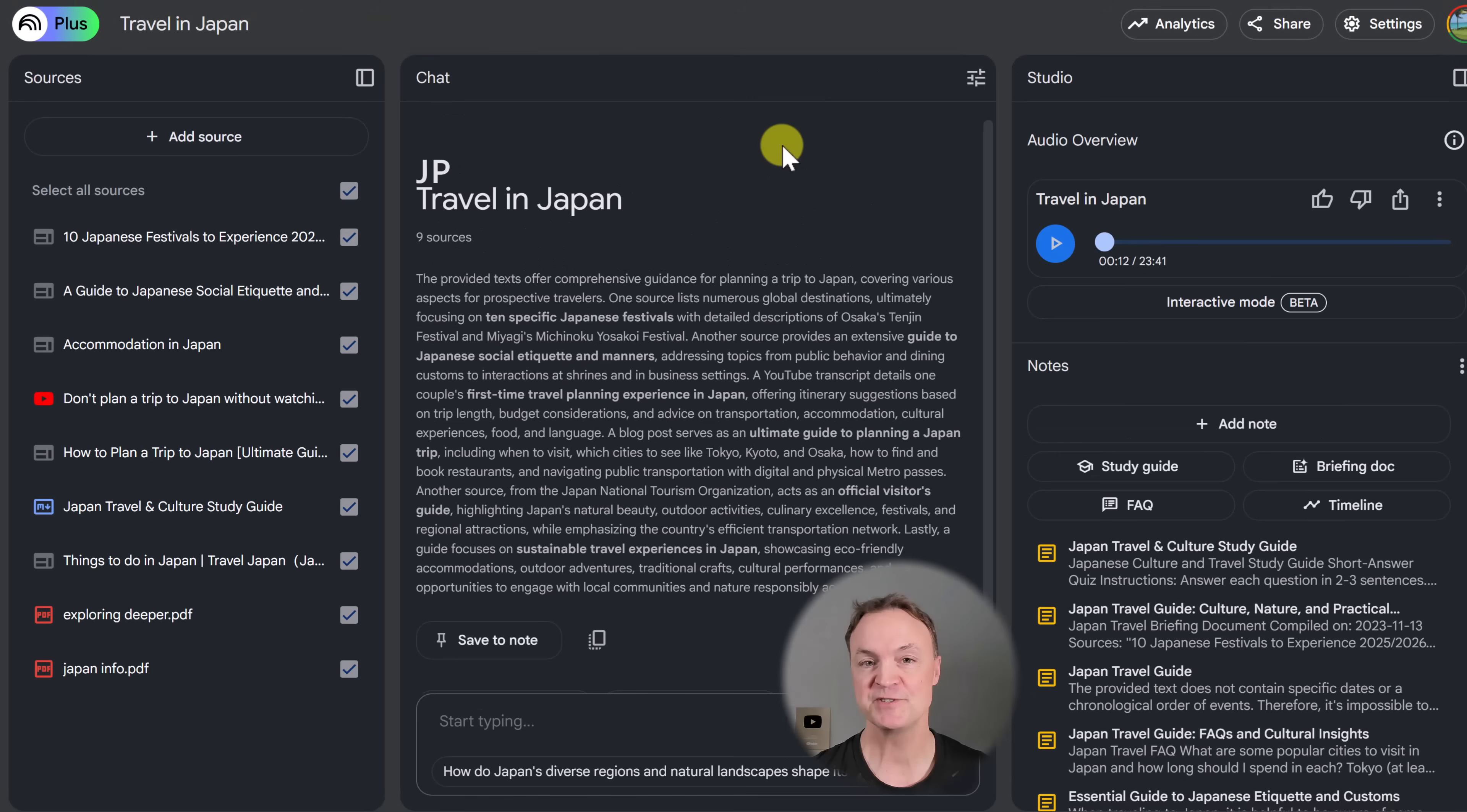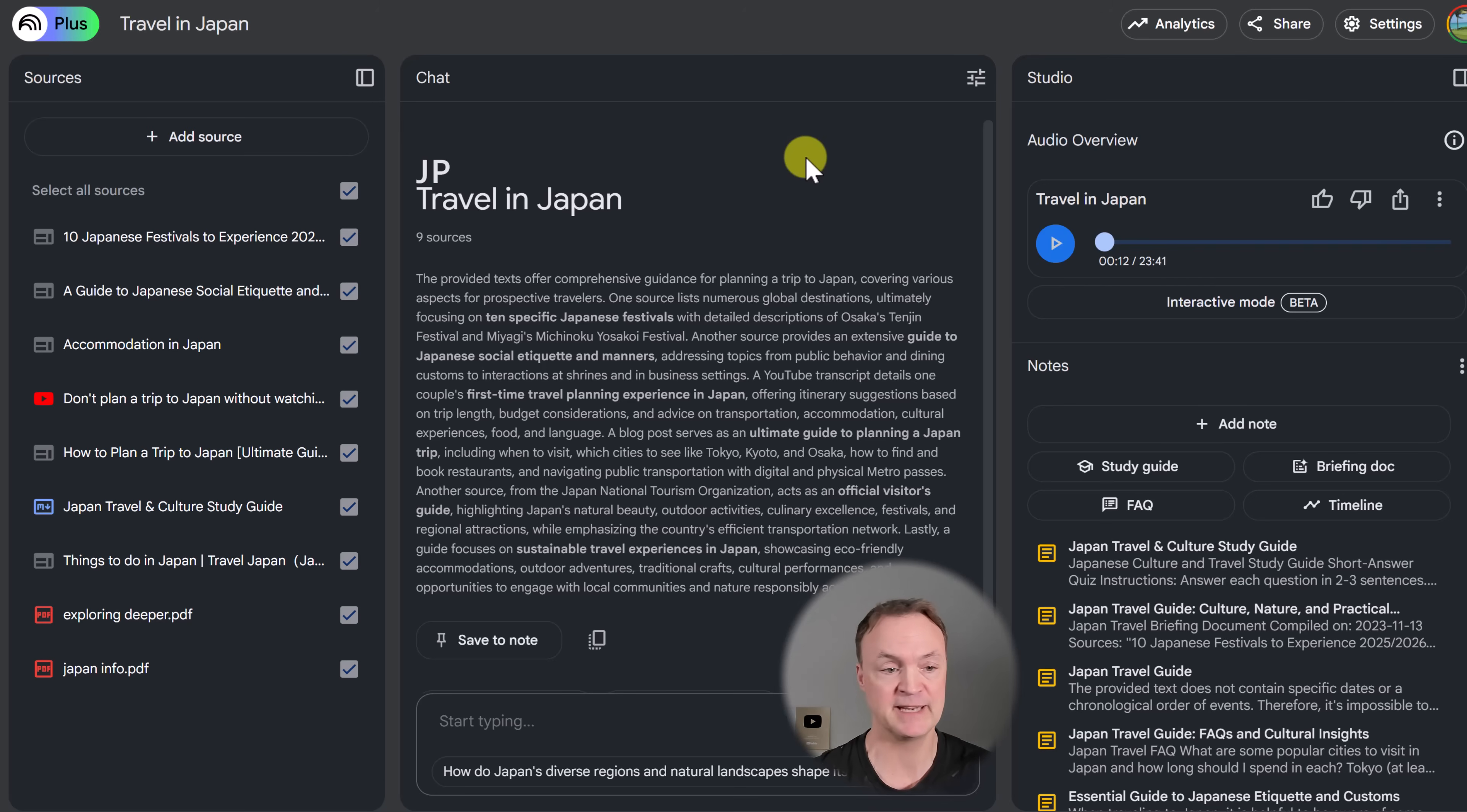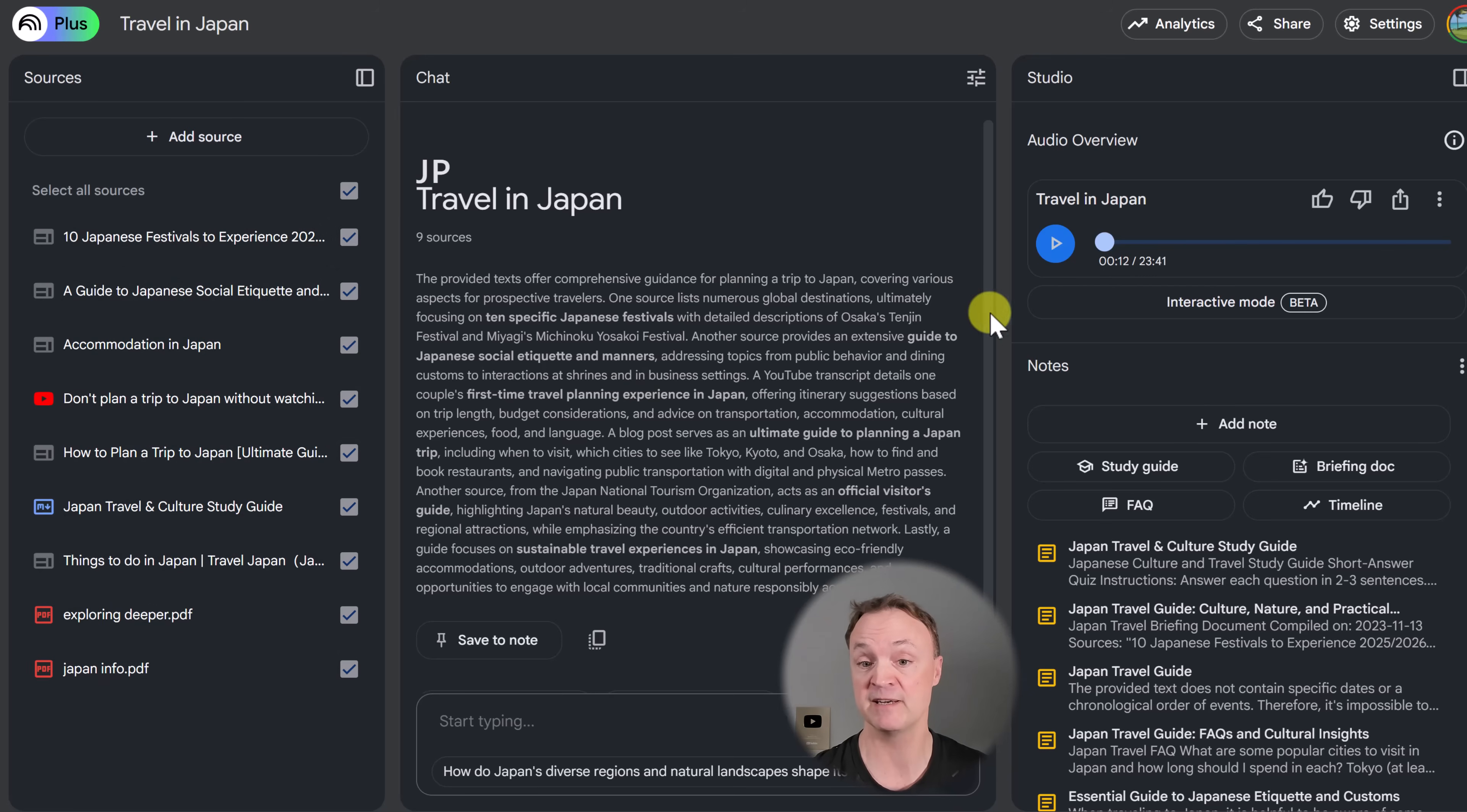Audio stimulation is tip number two. Now this is the thing that's made Notebook LM so popular this year. And I'll give a brief example here. So let's say I've taken all this material that I've collected on traveling to Japan from YouTube videos to websites to PDFs. Now with a simple click, I turned it into a podcast.